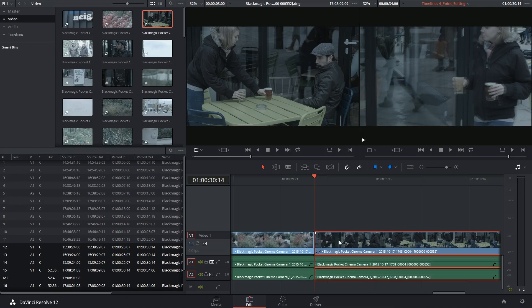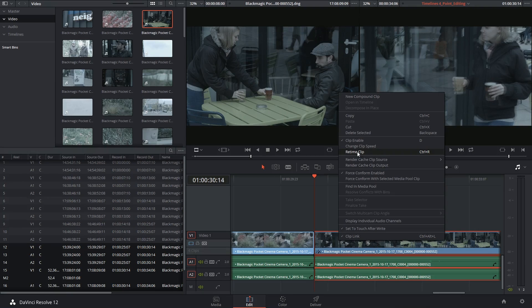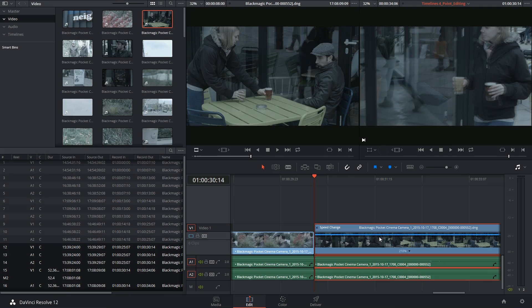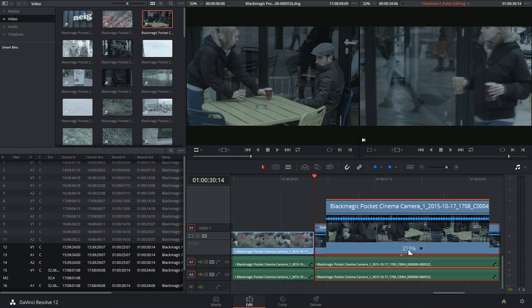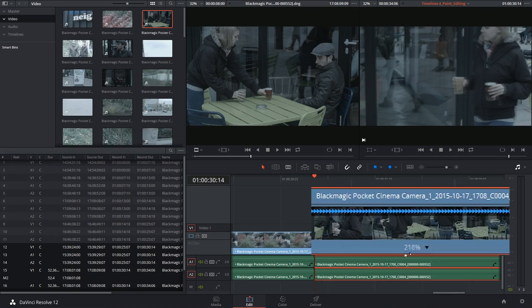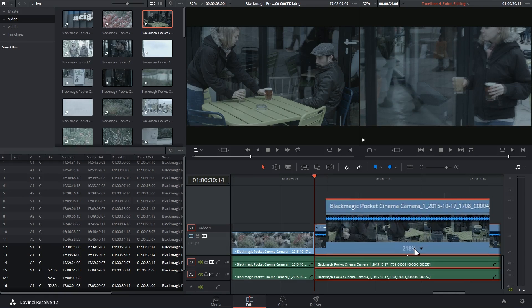If I was to right click on this clip and select retime clip or Ctrl R as a shortcut I'll reveal the speed change controls and at the bottom I have a confirmation that the clip is playing at 280% its original speed.